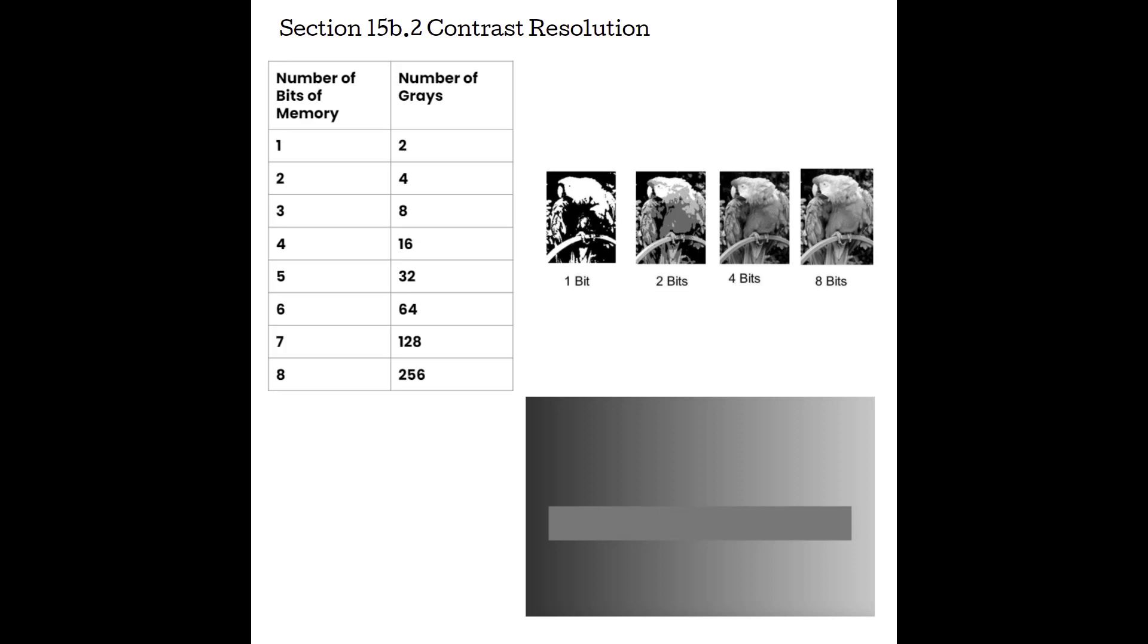So to improve contrast resolution for us, we need to bring those amount of gray choices down. And we do that through reducing dynamic range. And by doing so, this is going to allow our eye to be able to see those more subtle differences in the soft tissue.